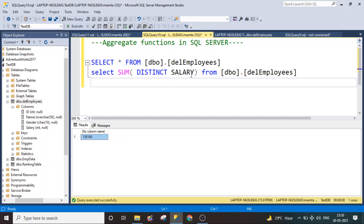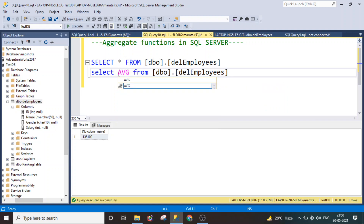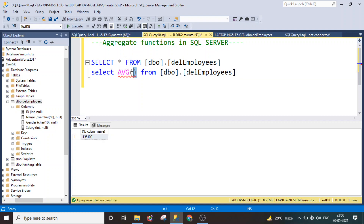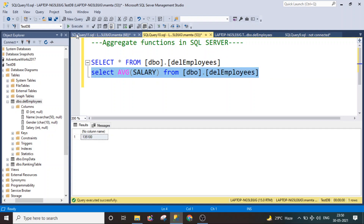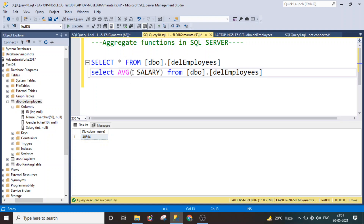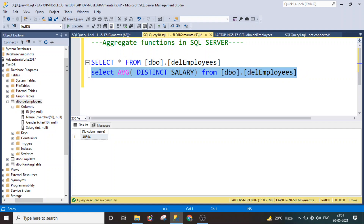The next aggregate function is the average function, written as AVG. All these functions use parentheses with the column name inside. If I wanted to get the average of the salary, I just specify the salary column inside AVG. Since we have repeated salary values, if I wanted the average of distinct salaries instead, I can similarly use AVG(DISTINCT salary) inside the average function to get the average of the distinct salary values.